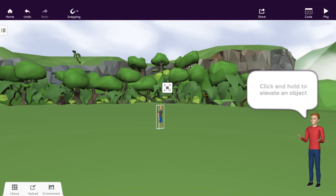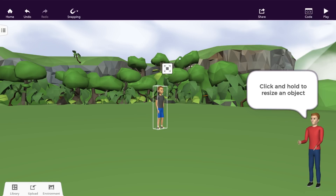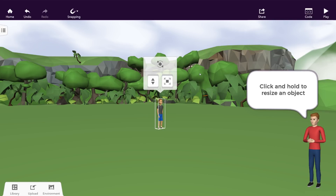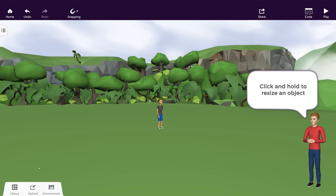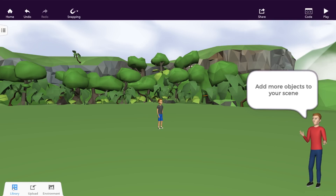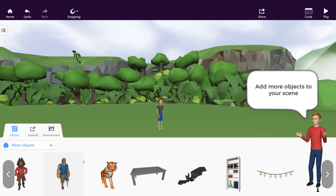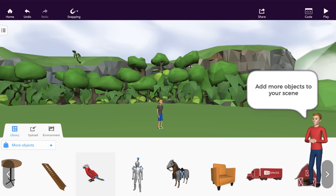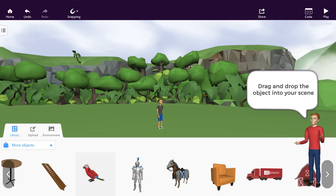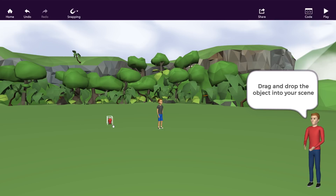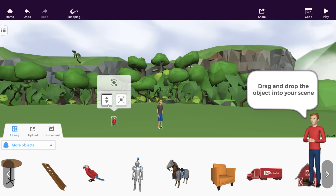Click and hold to elevate your object and define its position. Click and hold to change the size of your object — you can change this any time. Let's add more objects. You will find all sorts of cool objects, animals, and unique characters here. Simply drag and drop the object you'd like to use into your space.